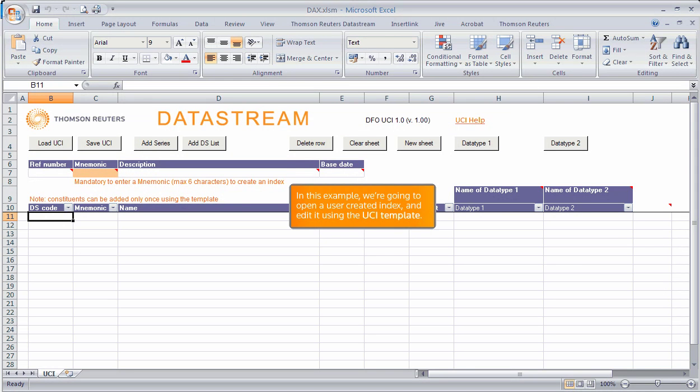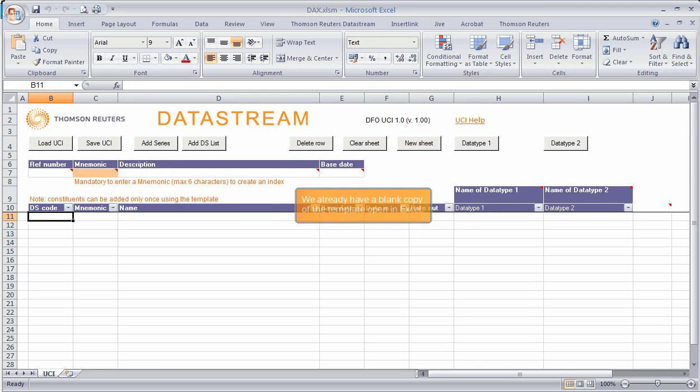In this example, we are going to open a user-created index and edit it using the UCI template. We already have a blank copy of the template open in Excel.